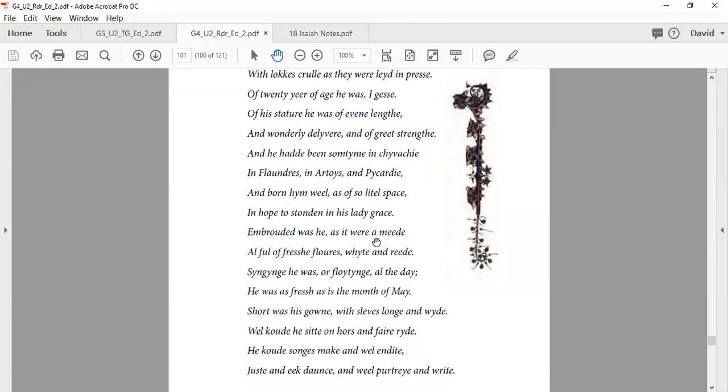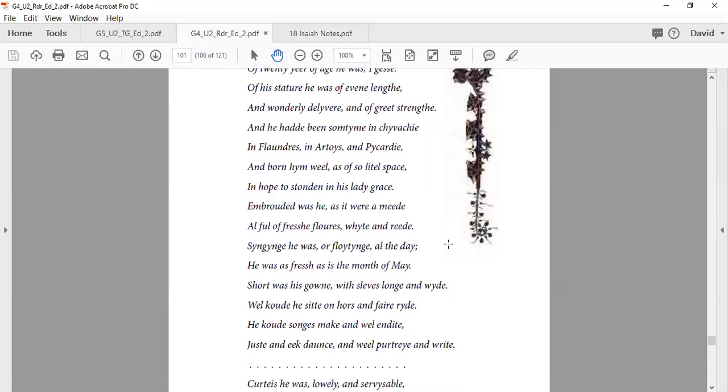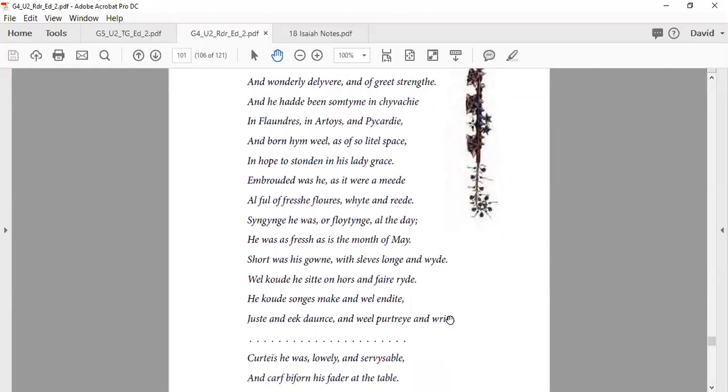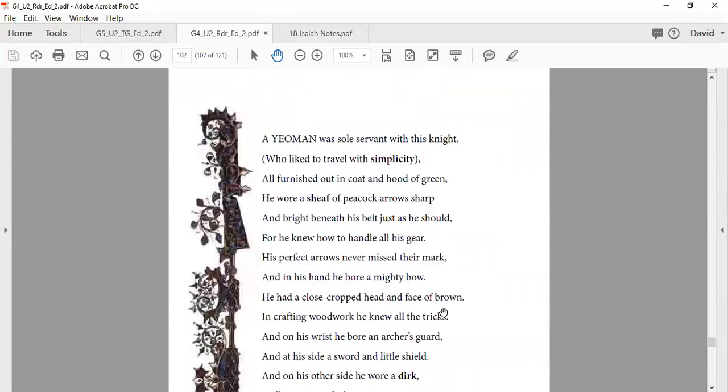Embroidered was he as it were a mead, all full of fresh flowers, white and red. Singing he was and fluting all the day. He was as fresh as the month of May. Short was his gown with sleeves long and wide. Well could he sit on horse and fairly ride. He could make songs and make well and recite, joust and also dance and well portray and write. Courteous he was, lowly in such a degree of service, and carved before his father at the table.